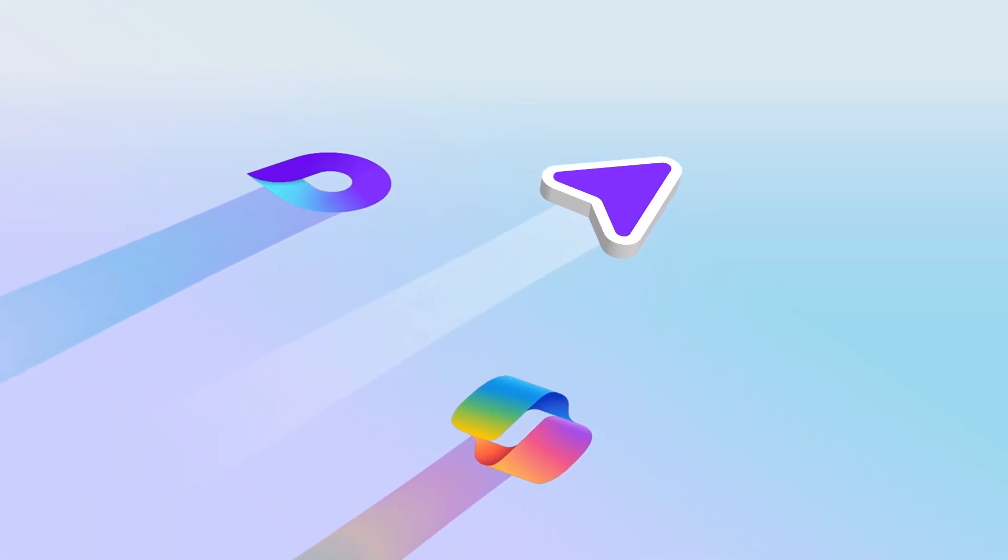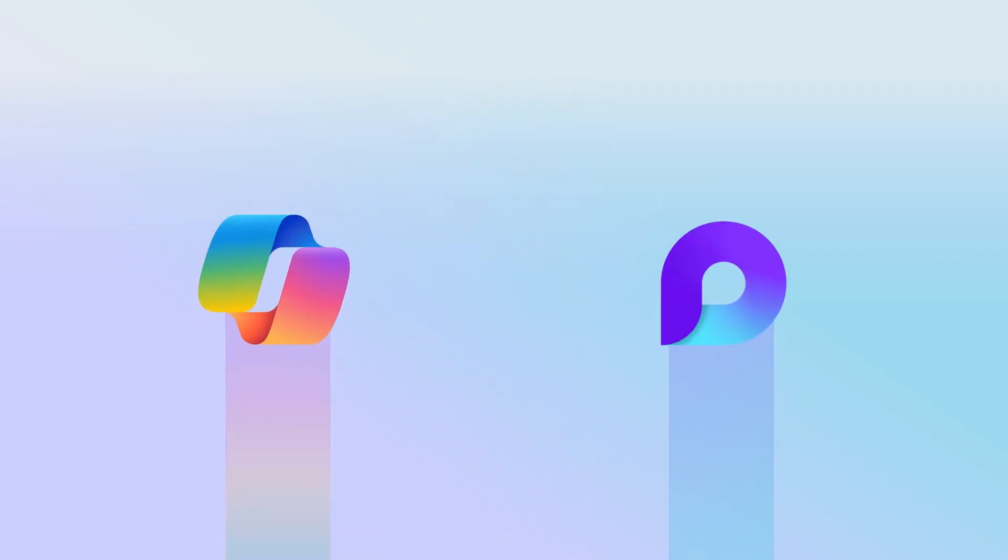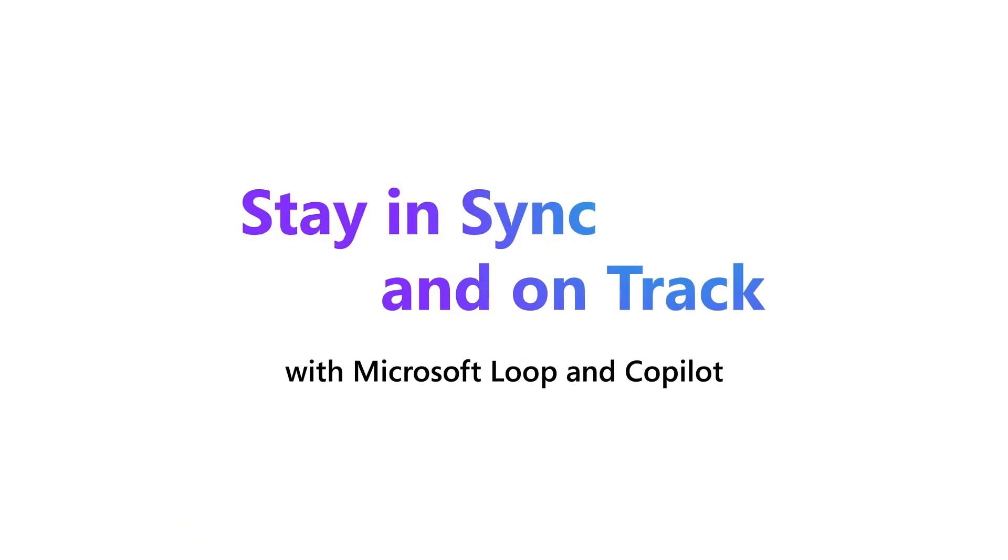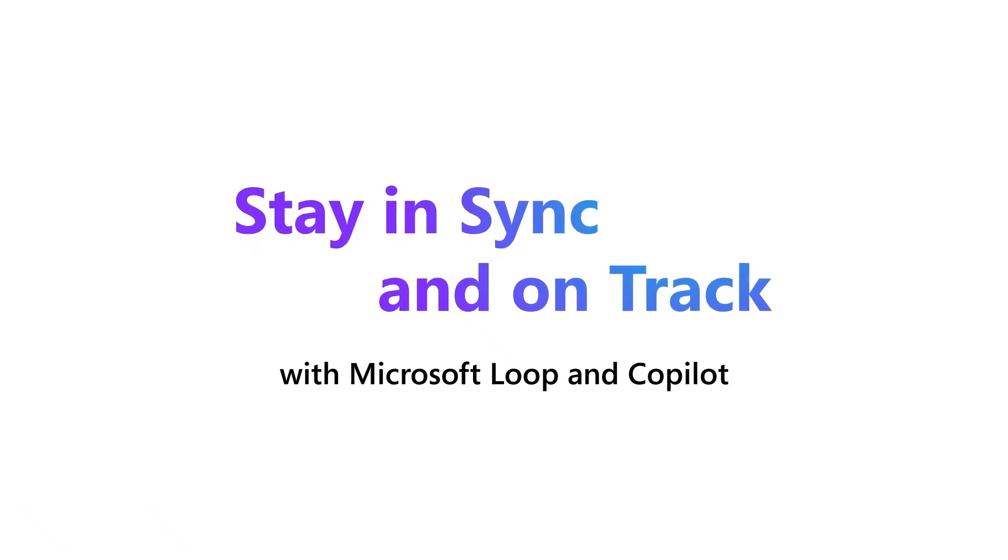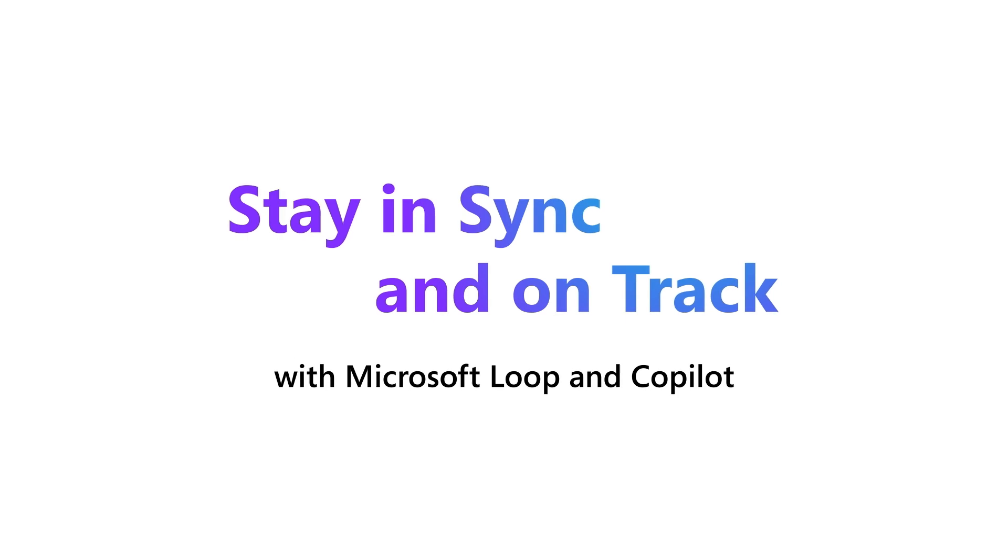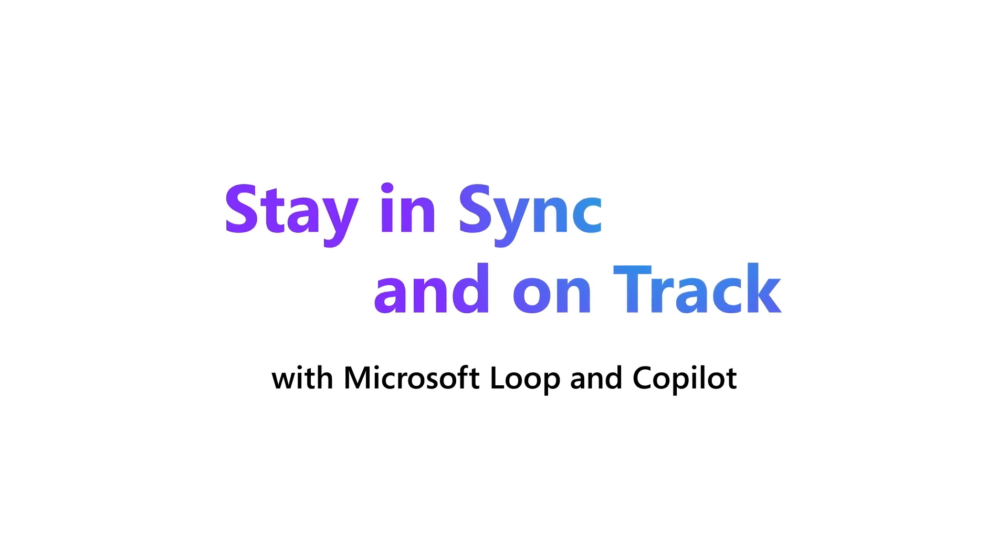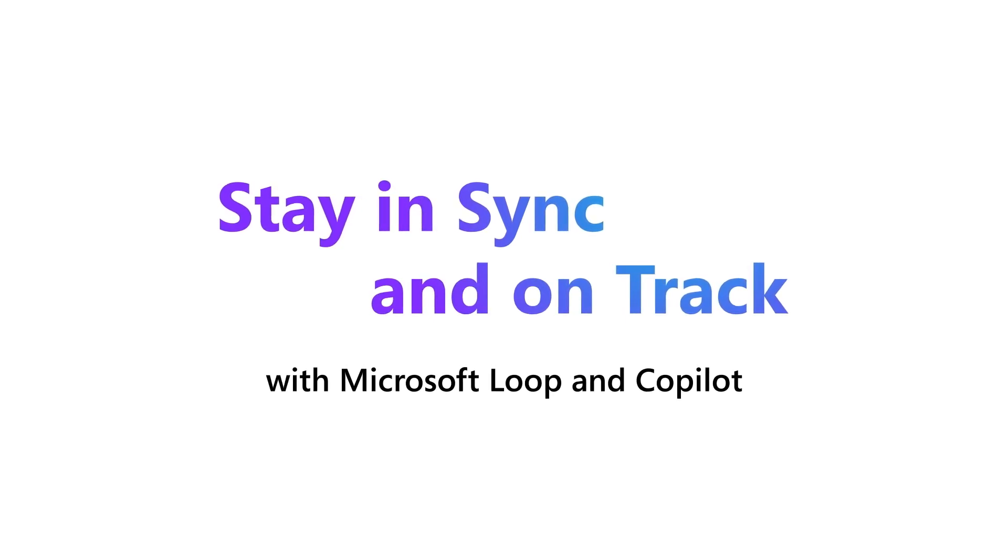Successful projects often involve lots of people and many moving parts. Keeping everyone and everything in sync can be a huge task, but Copilot in Loop makes it easy to stay on track and up-to-date.